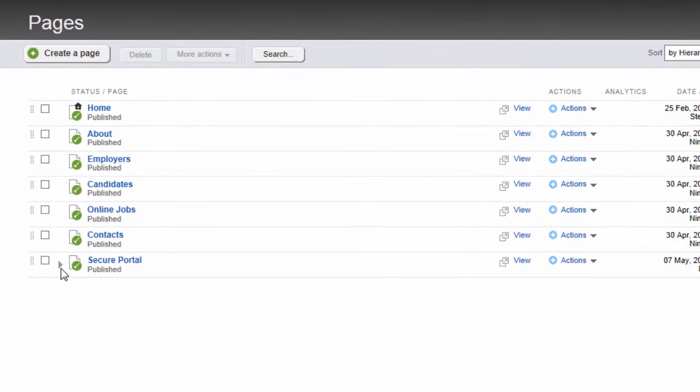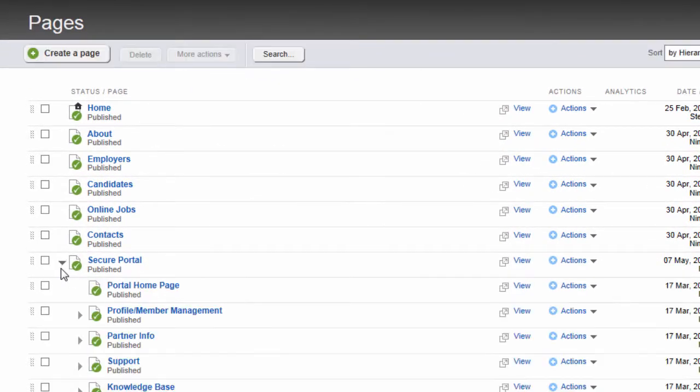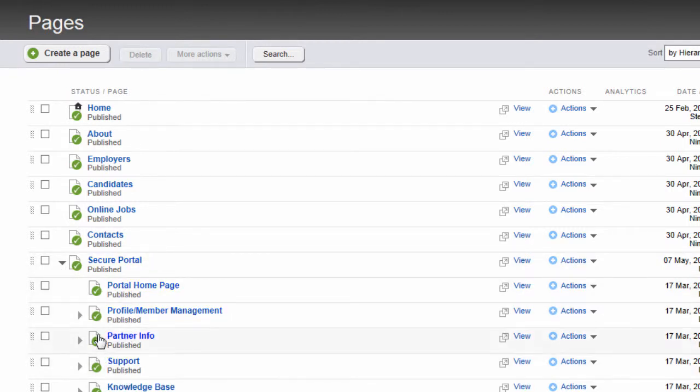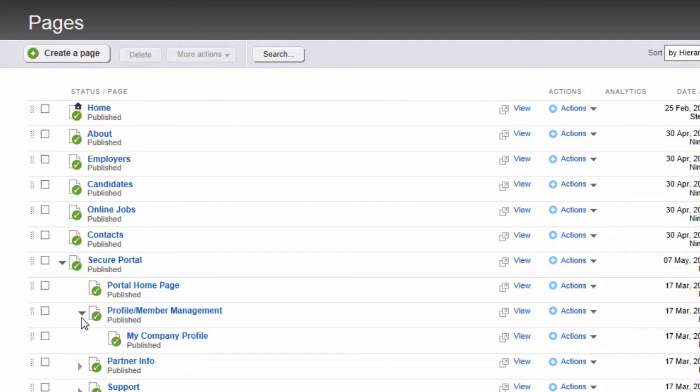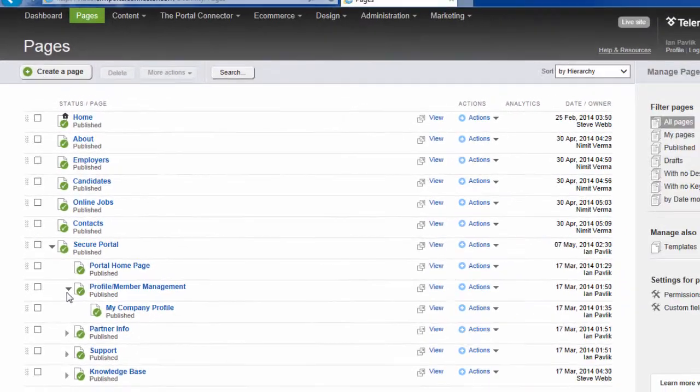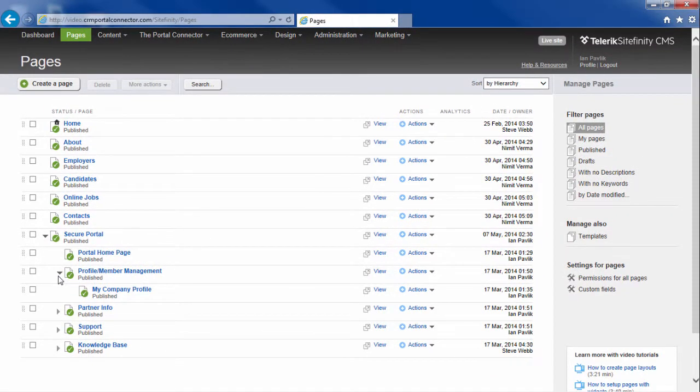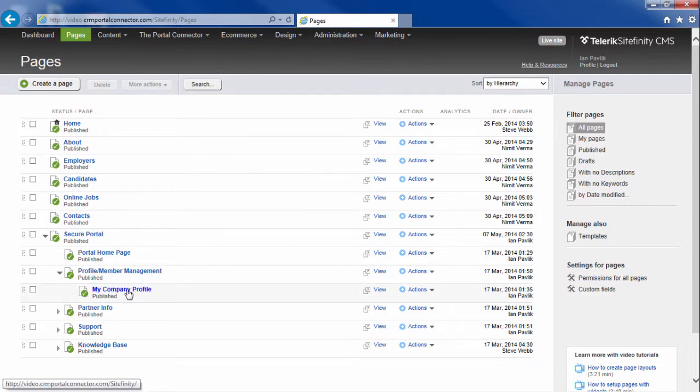Under the Secure Portal page, there's a number of other pages. It's under the Profile Member Management where I want to allow a partner or a customer to be able to update their personal profile. I see that my company profile page is there. We need to create the personal profile page.